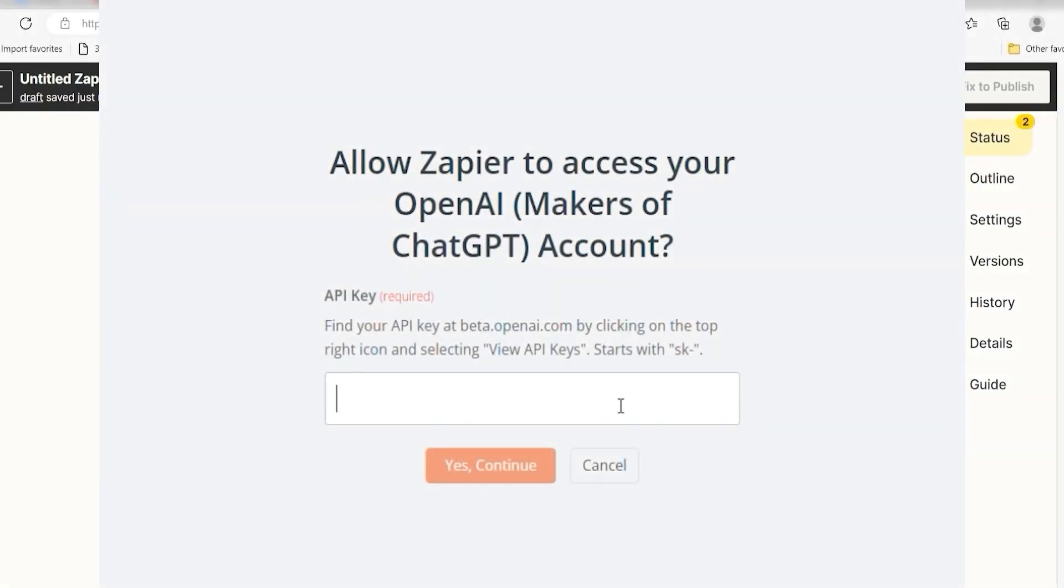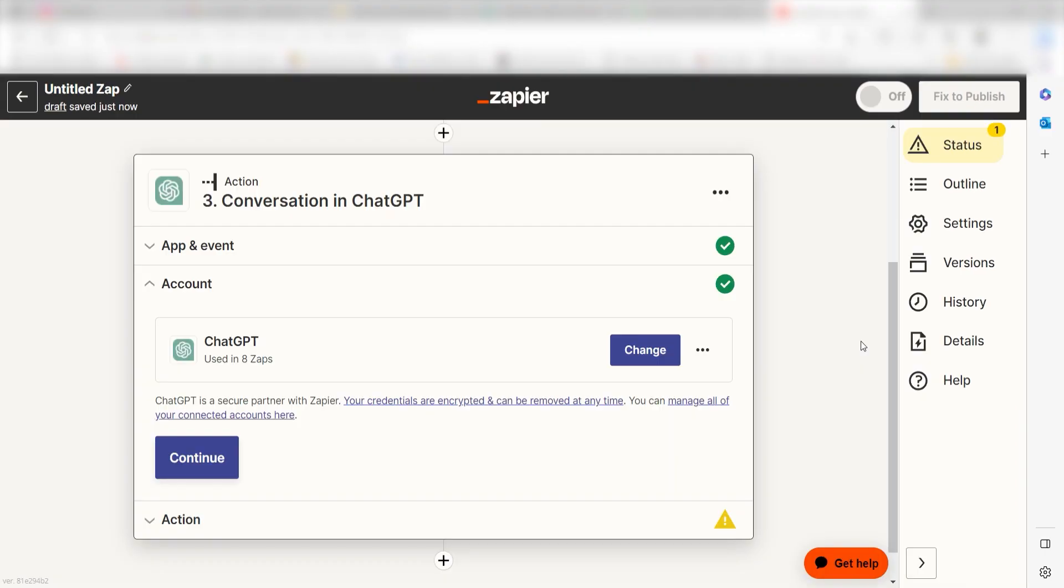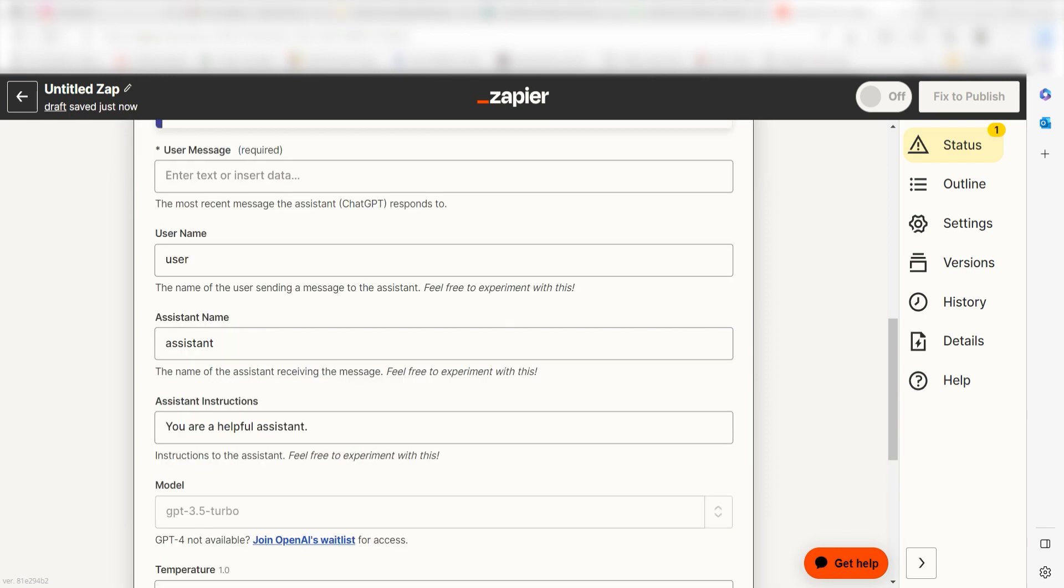By the way, if at any point you get stuck, Zapier's got an amazing support team that can help you out. There's a link in the description to their forum post for this specific workflow. Click Continue and it's time to assign our trigger apps data into the action apps fields.